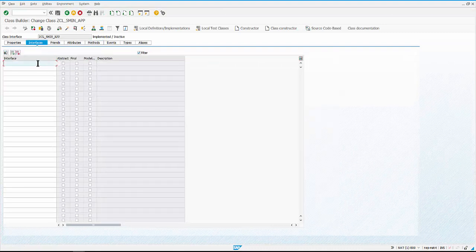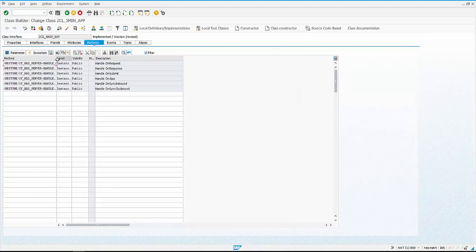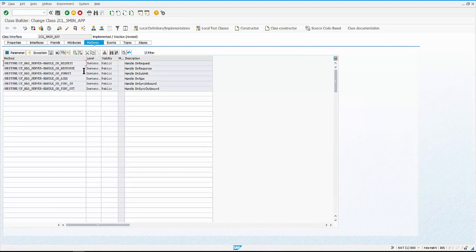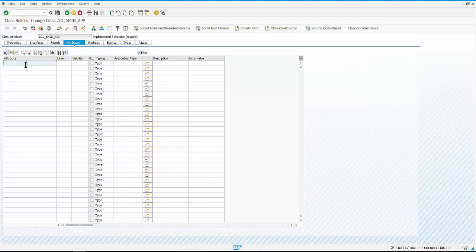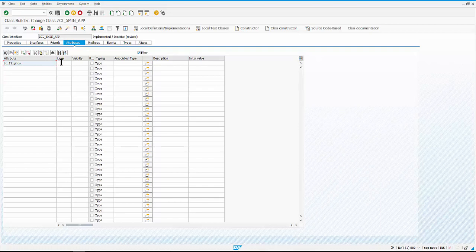We implement one of the Neptune interface and this provides methods which act as bridge between front end and back end. Create a public attribute of table type referencing to flight type which references to S_FLIGHT table.